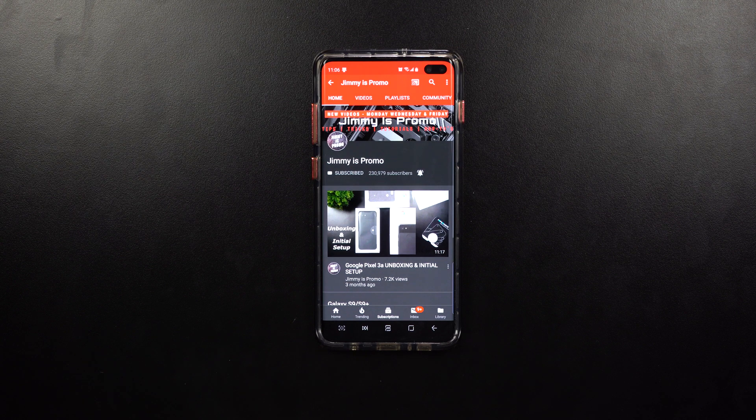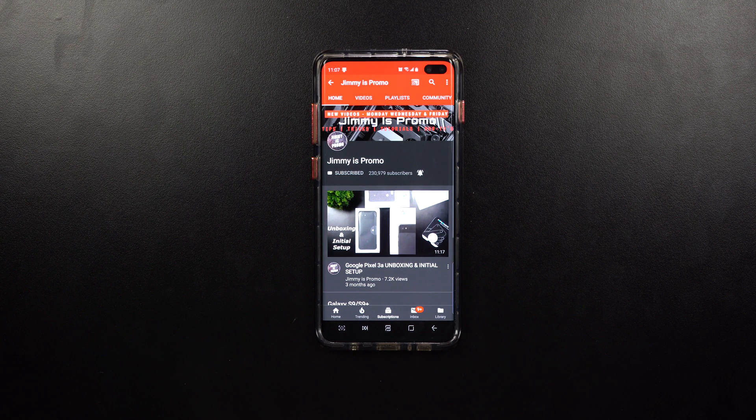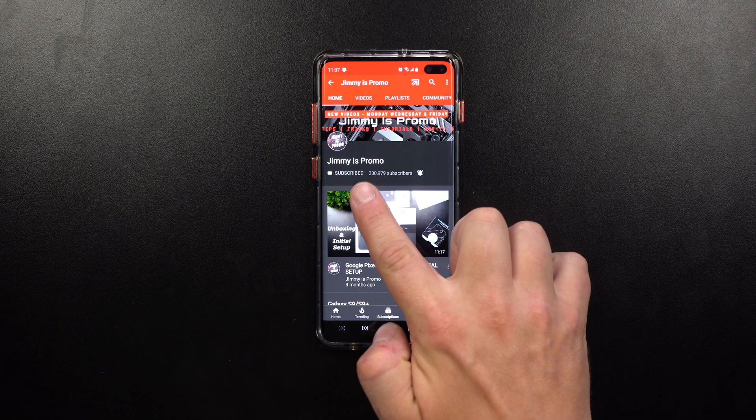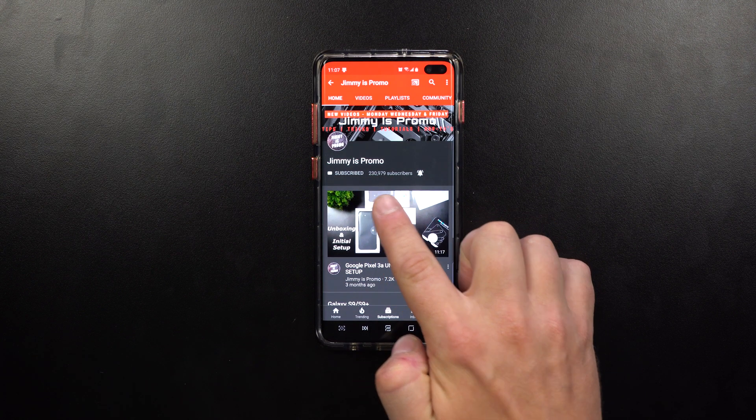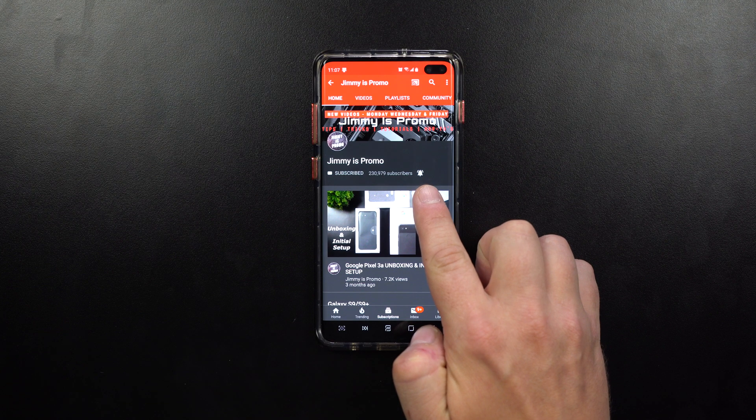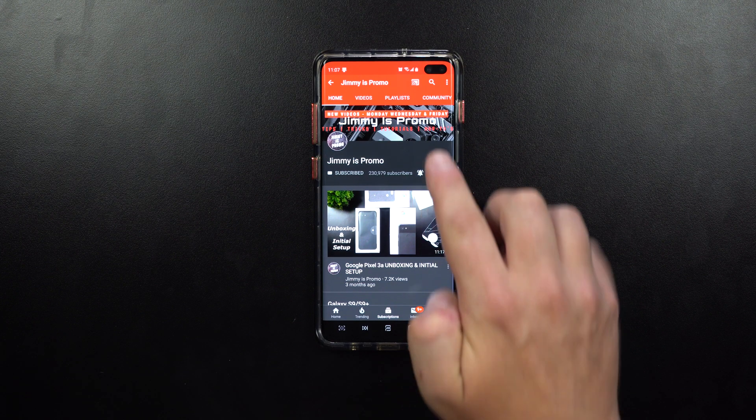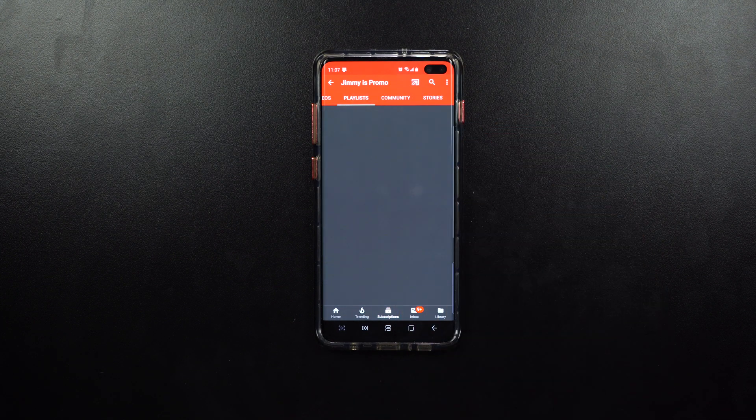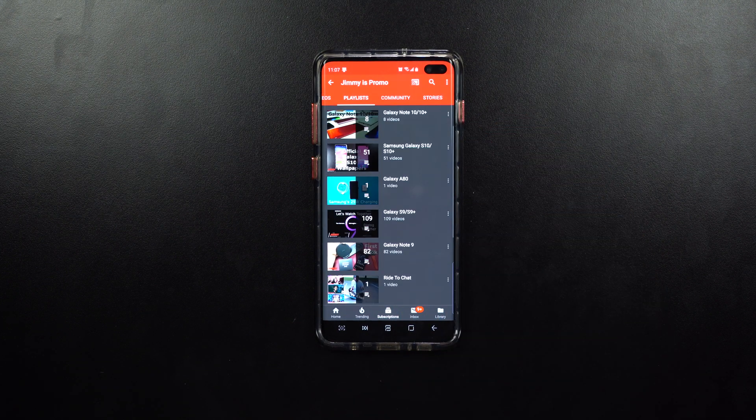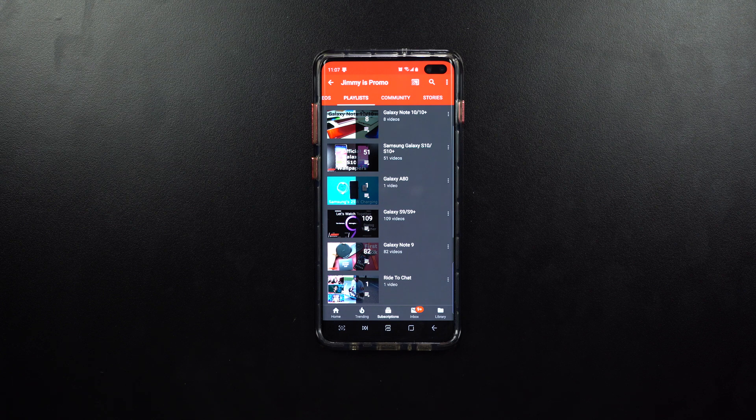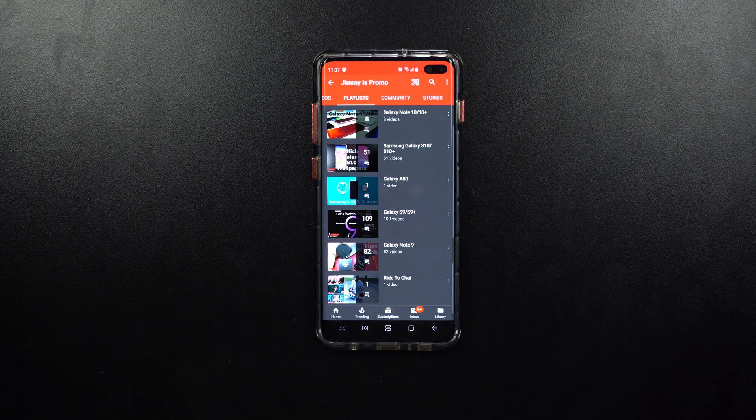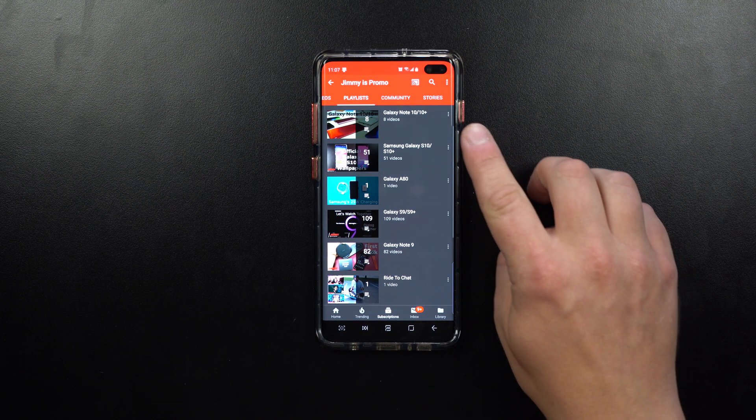If you guys are brand new here at the channel Jimmy's Promo and you own a Samsung Galaxy device, don't forget to hit that subscribe button as well as the bell for notifications. Also check out that playlist tab on the very top for all the videos I've made so far for the Galaxy Note 10, the S10, the S10 Plus, and older Samsung Galaxy devices.